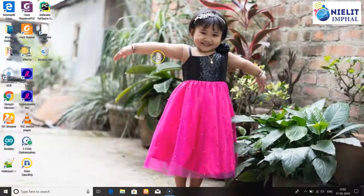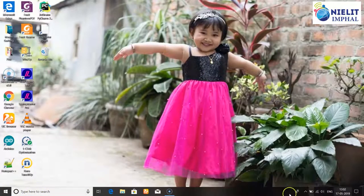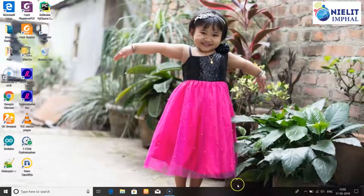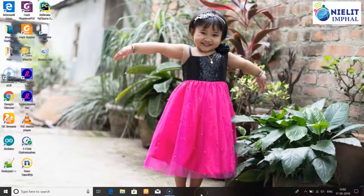Next, we are going to click on the desktop button, and we are going to click on the text bar. We can see the task bar on the desktop.